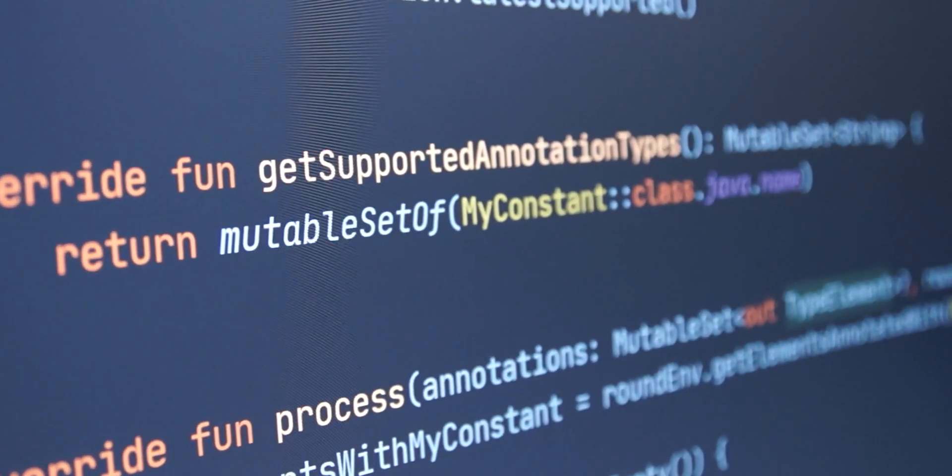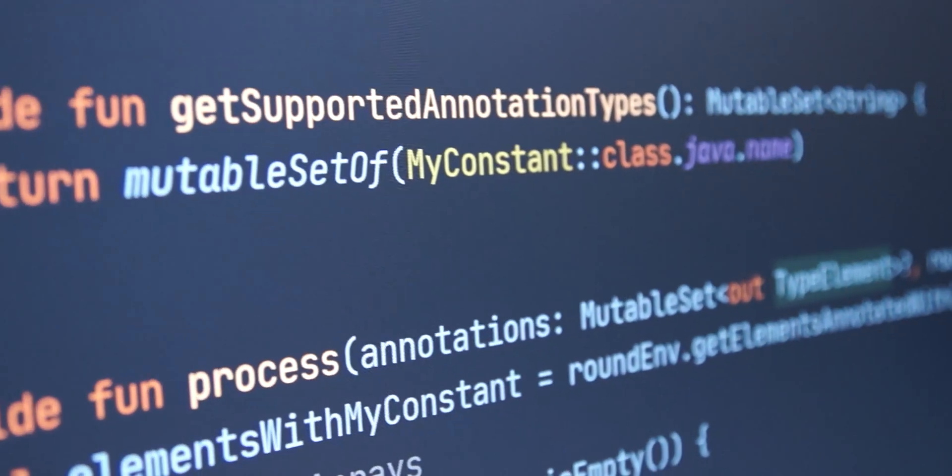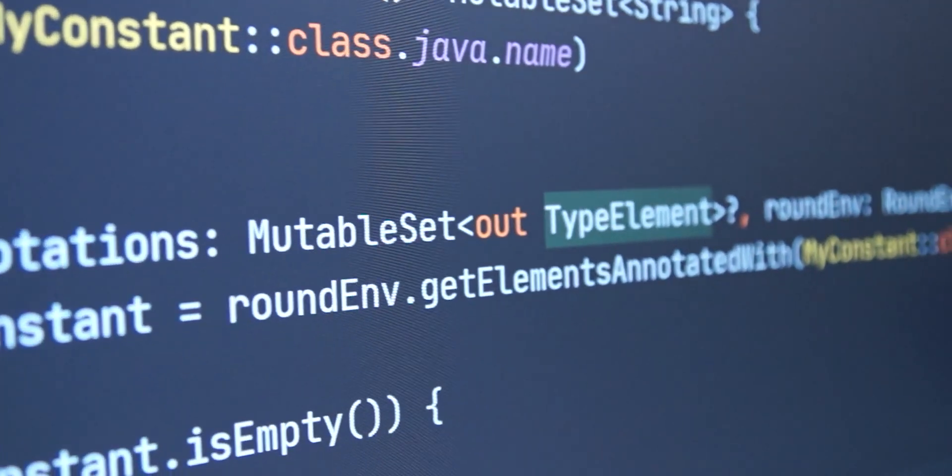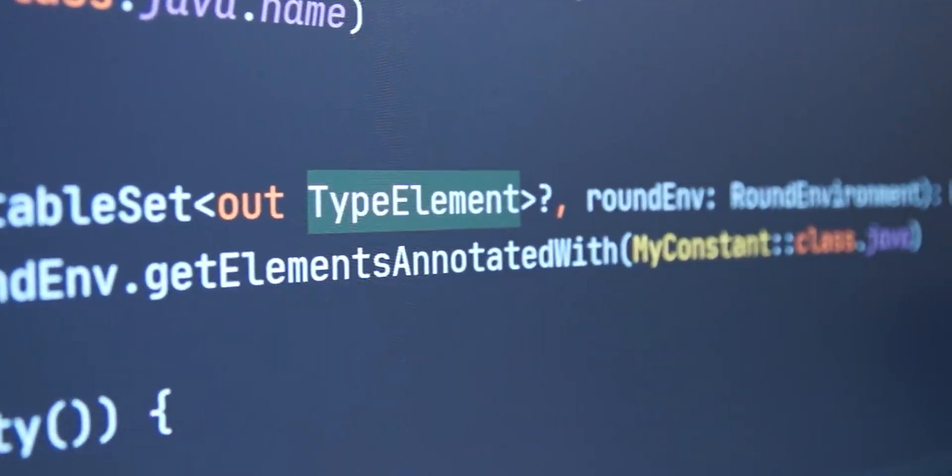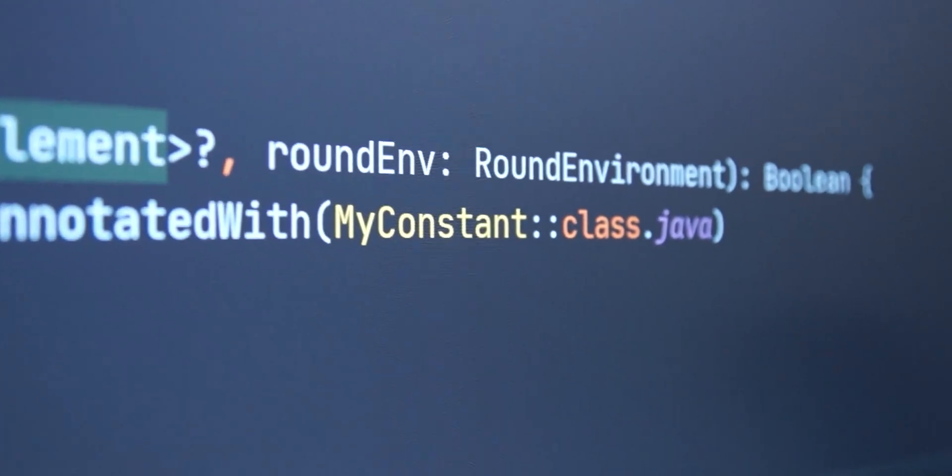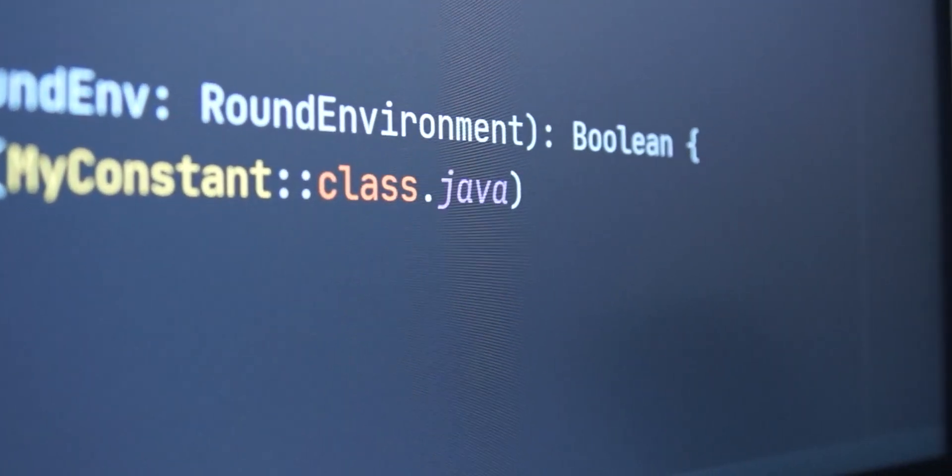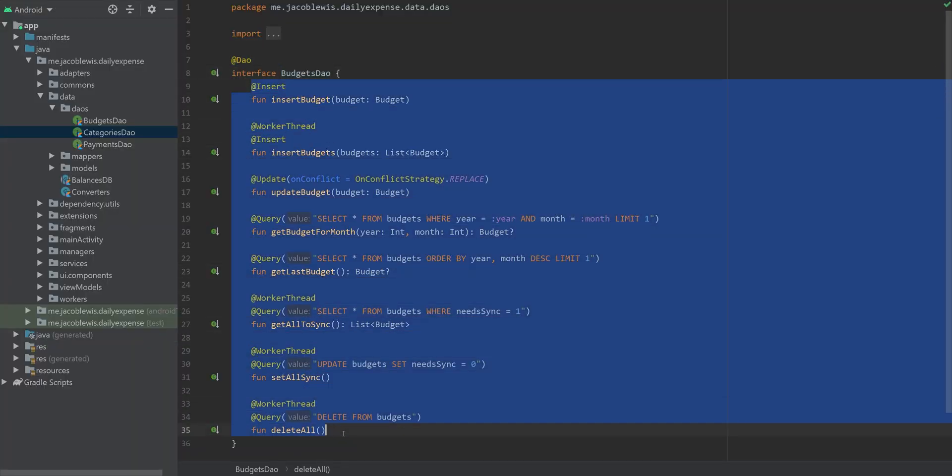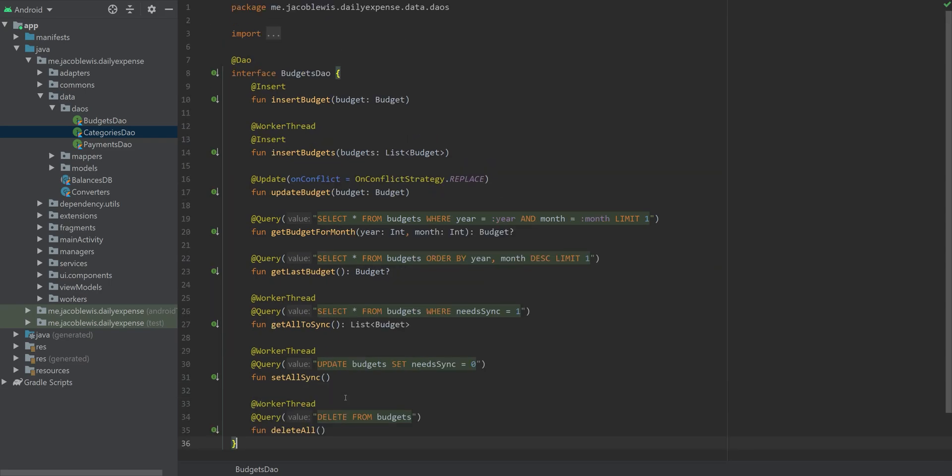Annotation processing is a technique generally used to generate additional files before compile time, using source files that are well-annotated. Another use case might be validation of code.